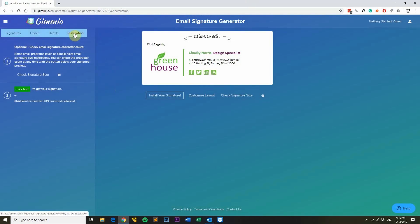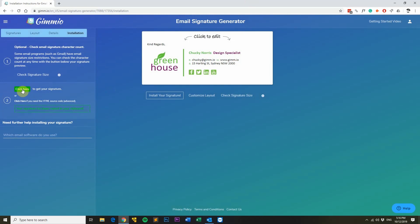First, you want to head over to the Installation tab and then you want to click here to get your signature. What this will do is it will copy your signature to your clipboard so it's ready to paste into your Outlook.